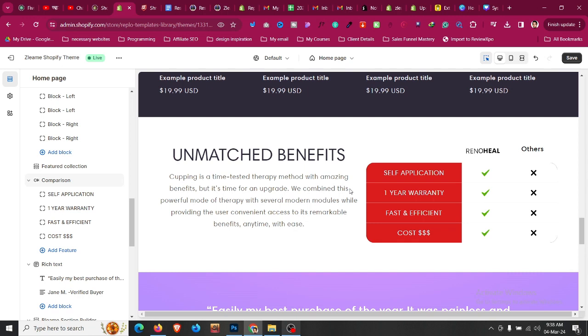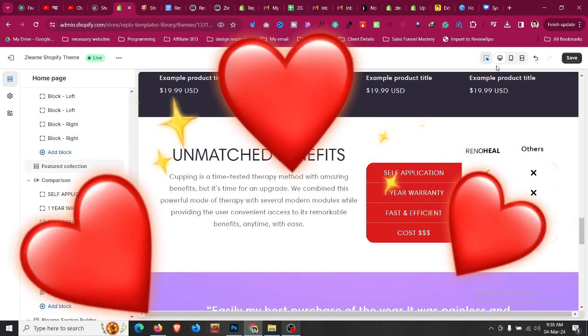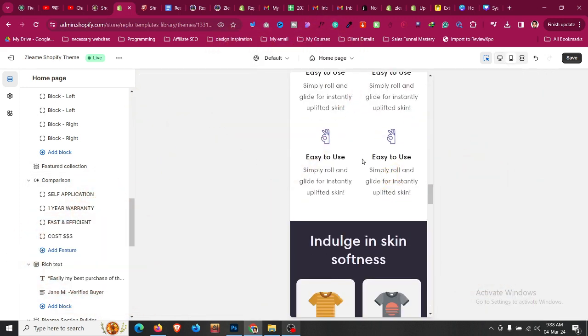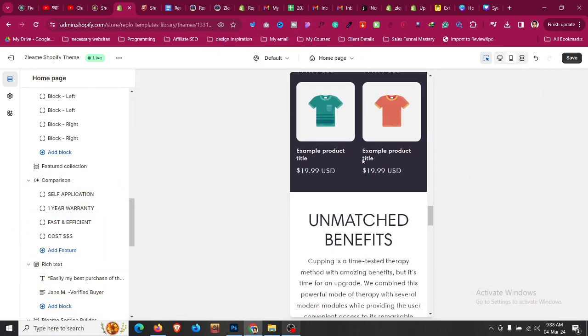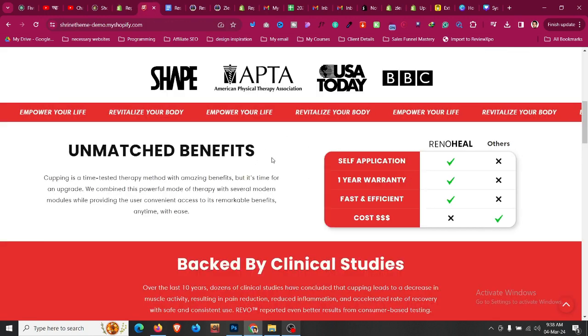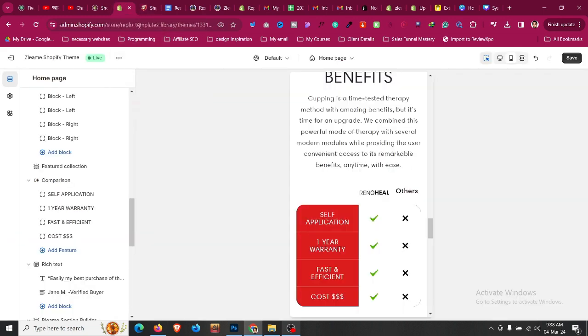In this video, we'll see how to make a responsive Shopify comparison table that is 100% mobile responsive, which is very common in Shopify stores. Currently, themes like Shrine have this type of comparison table in their stores. In this video, I'll show you how you can do it yourself in under 5 minutes. Let's begin the tutorial.